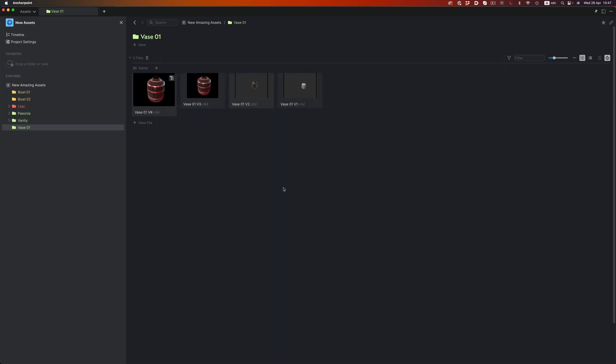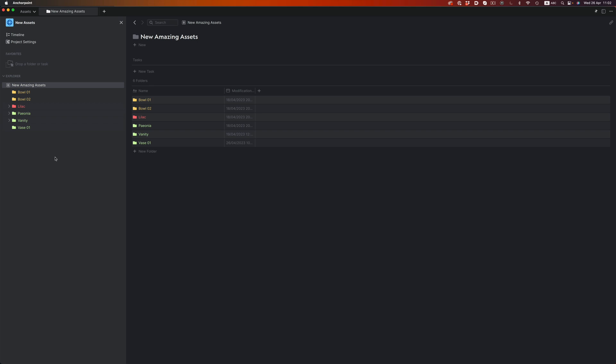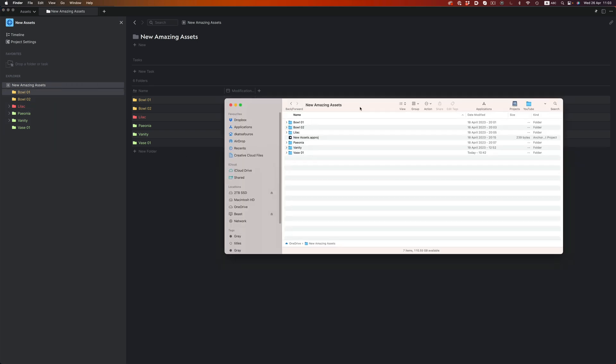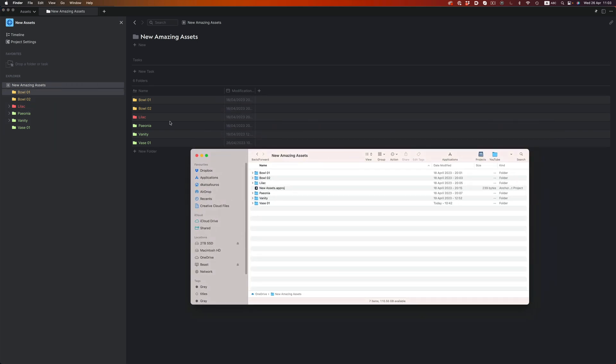Just so you understand what's going on in the background, Anchor Point doesn't modify the files or add something extra to them. It just reads the contents of a folder. So if we go to the root of the folder, you will see all the subfolders we see in Anchor Point. The bowls, the vanity, vase, etc. If we go inside the vase folder, you will see the three different files.